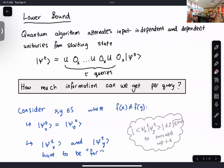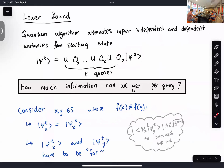For the lower bound, a quantum algorithm alternates input-independent and input-dependent unitaries from some starting state. So we have starting state |ψ_0⟩, apply O_x (input-dependent), then some unitary U (input-independent), and repeat T times. Each application of O_x counts as one query. The question is: how much information can we get per query? We want to argue we can't get too much per query, so we need many queries to evaluate the function. We consider x and y in our input set S where f(x) ≠ f(y).